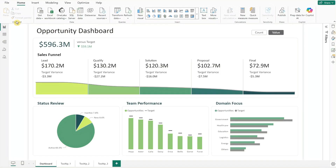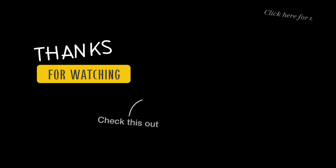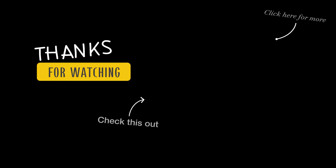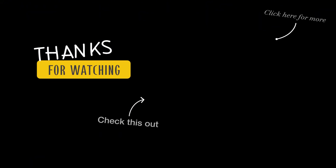And there you have it. With this opportunity dashboard, you can easily track your sales pipeline and have a clear view of your sales activities. Going forward, all you need to do is update the Excel worksheet and hit the refresh button at the top to update the dashboard with the latest data. I hope you find this opportunity dashboard template helpful for your work or learning. If you're looking for more dashboard templates, be sure to check out my earlier videos. Thanks for watching and don't forget to subscribe. I'll see you in the next one.